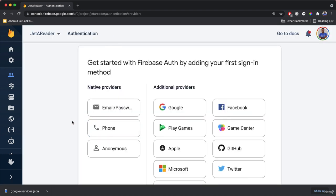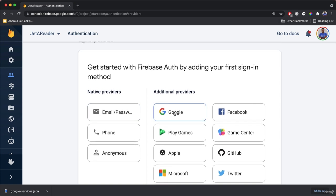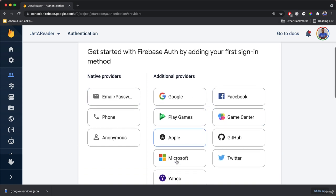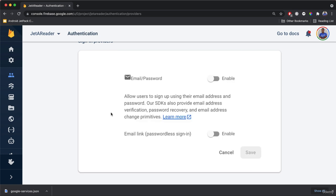Now there are different ways of authenticating users. You can use Google, Facebook, Gameplay, Apple, Microsoft, Twitter, phone, anonymous, and so forth. We're just going to use the email and password option, so click there. You will have to enable it to allow users to sign up using their email address and password.